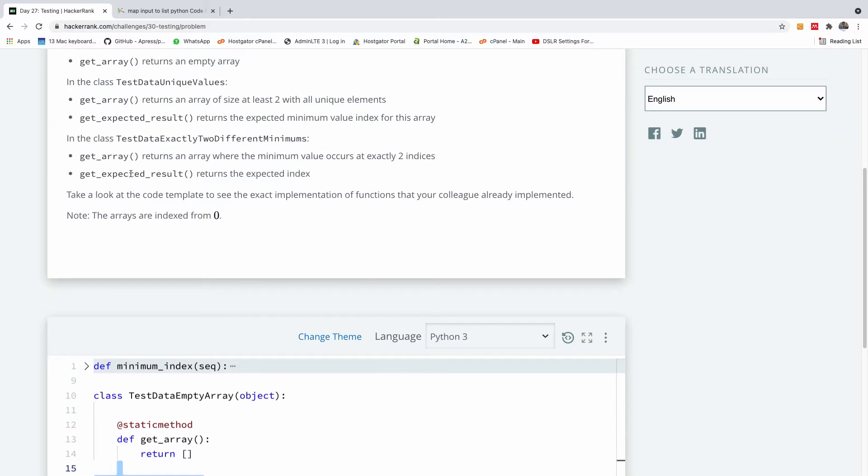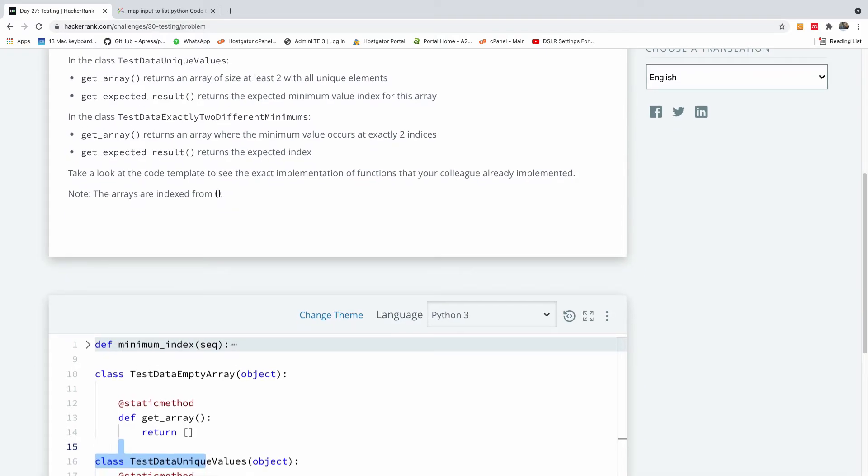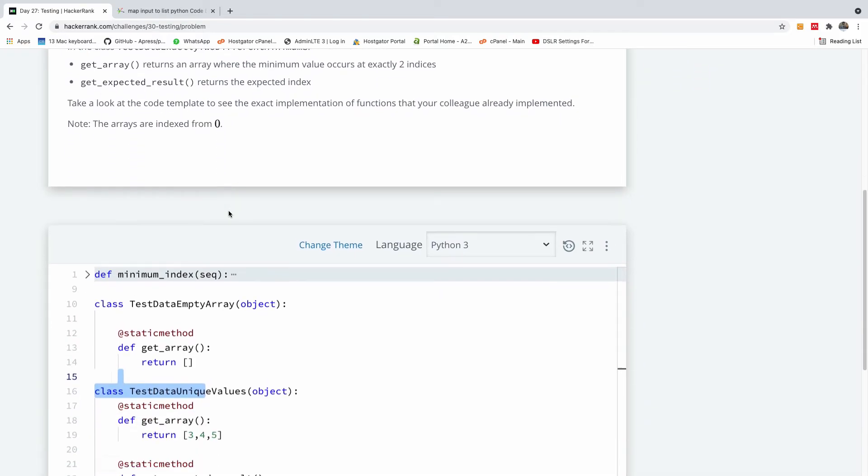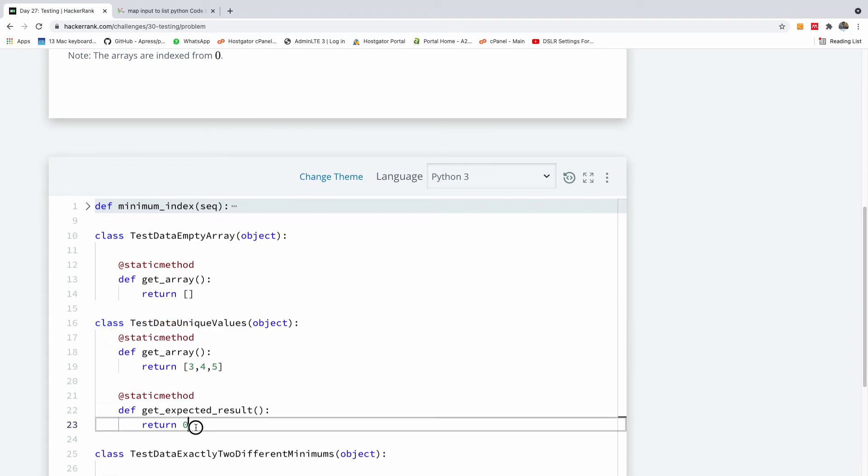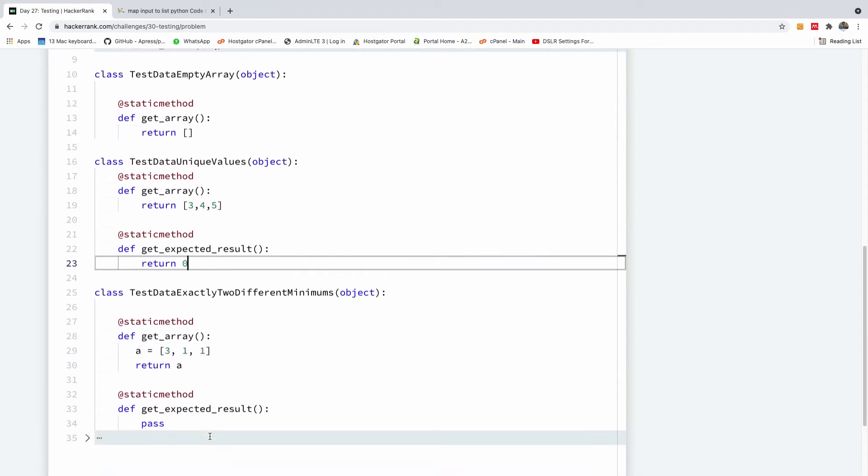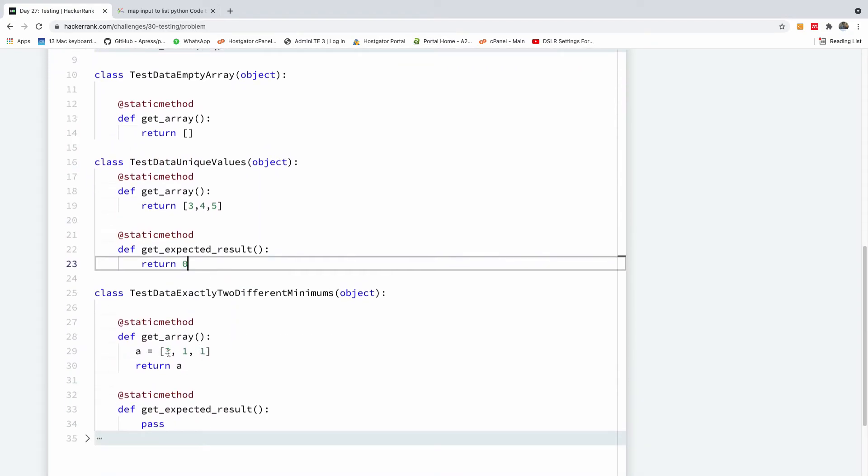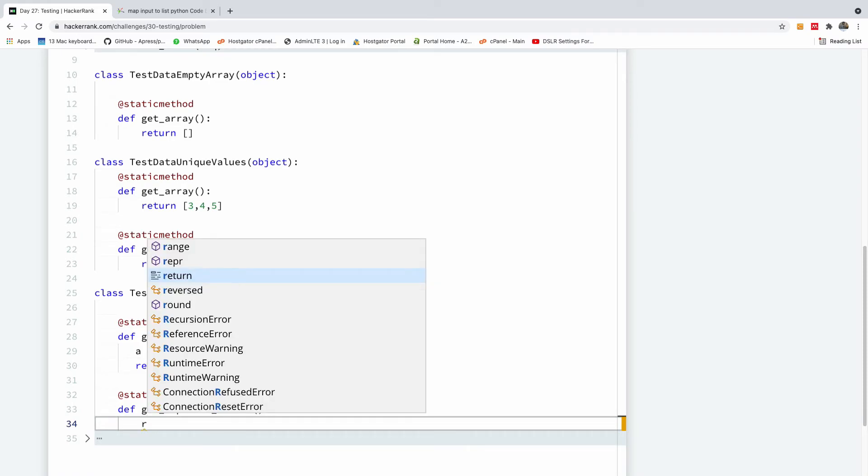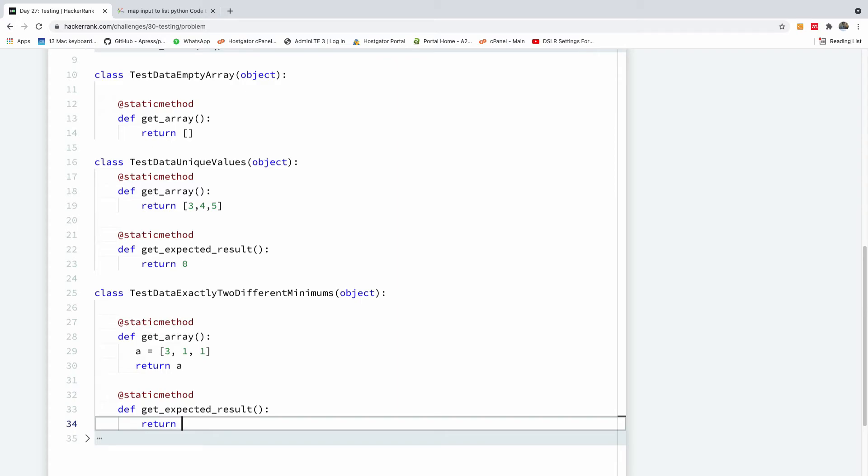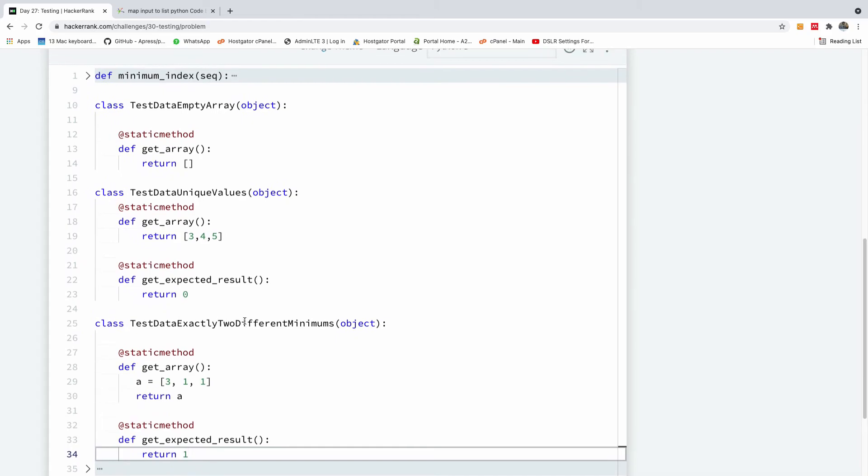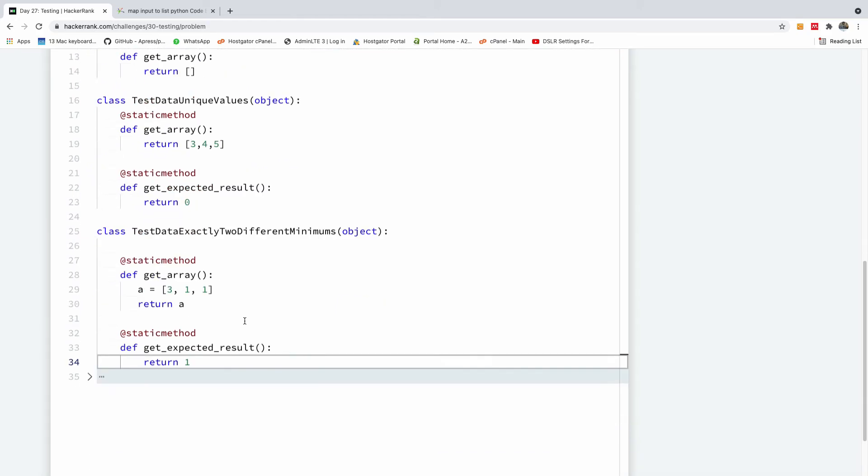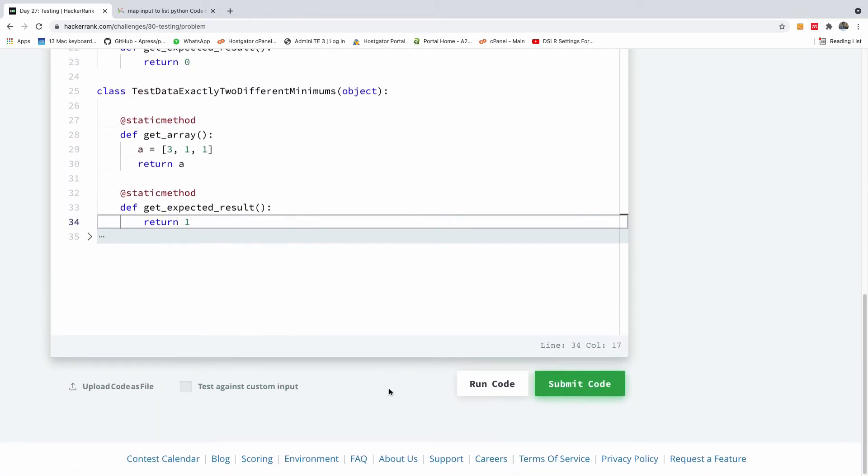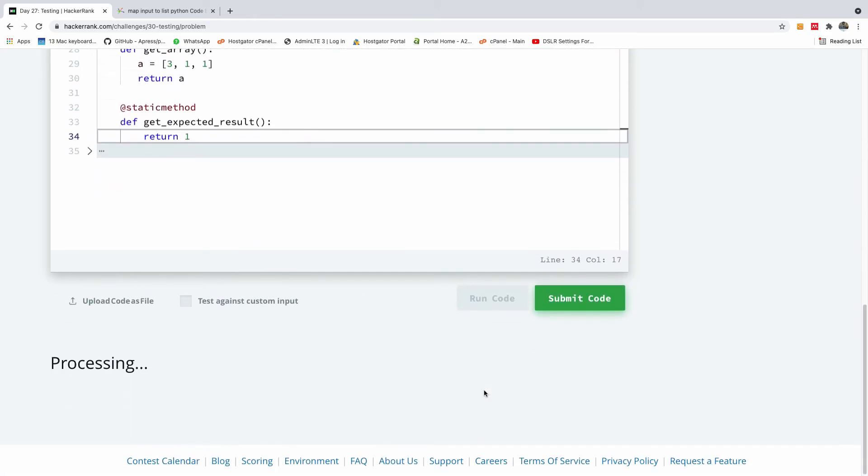The minimum value index in this case is going to be zero or one, so let's just return one. This really doesn't have much to do with logic; simply understand what you're expected to do. I'm going to return one here and run this code. Let's see what we have.